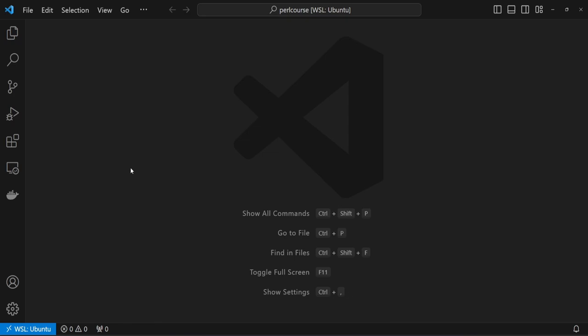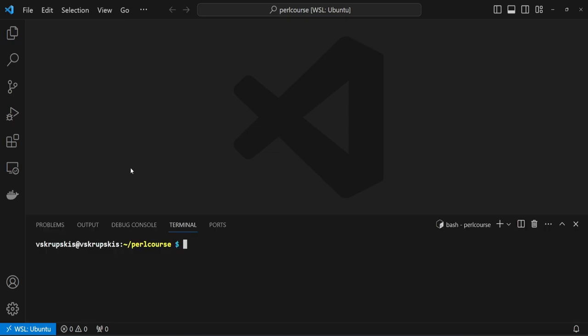First of all, open up your terminal. I'm currently using Visual Studio Code Integrated Terminal, but you can use whatever terminal is most convenient to you. From there, let's type cpanm and the module we want to install is called Mouse.